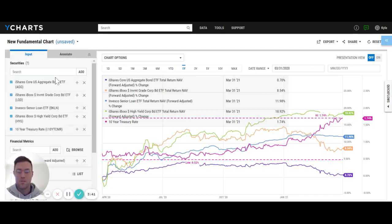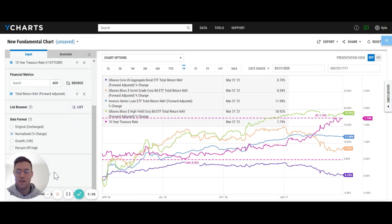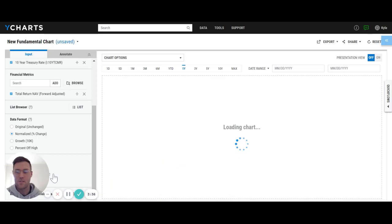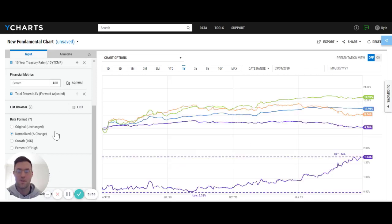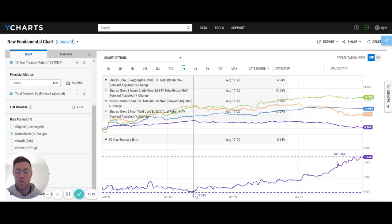Once we have that done, there's a lot going on in the chart, so what I can do is split that out based on a certain panel layout. I can basically split out the rates from the performance of those products. Now it's easier to navigate, understand what's going on, and tell the full story.